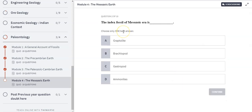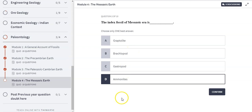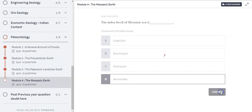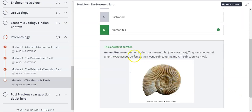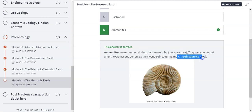The next question is the index fossil of the Mesozoic Era. The answer is Ammonoids. The Brachiopod was the index fossil of the Paleozoic Era, and after the KT extinction — which is after the Cretaceous — the Ammonoids got extinct along with the dinosaurs. The Ammonoids were common during the Mesozoic Era, from around 245 to 65 million years ago, and they became extinct during the KT extinction.